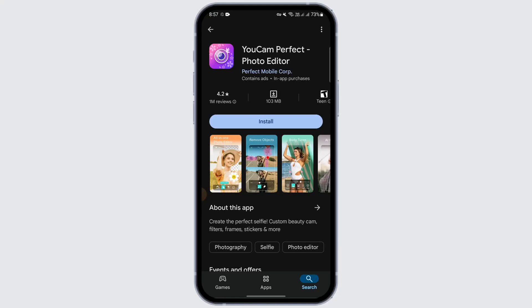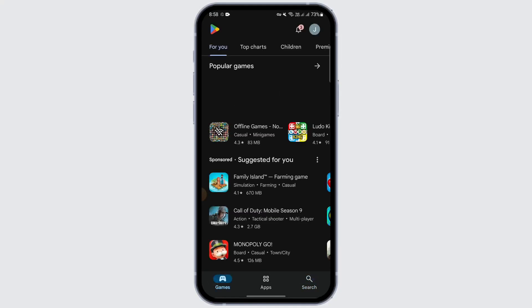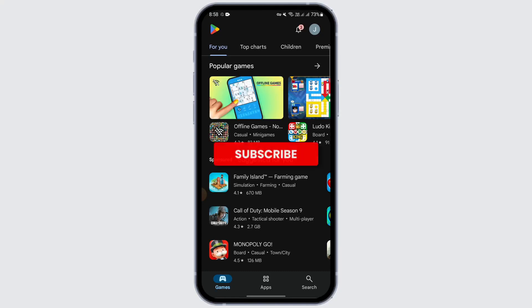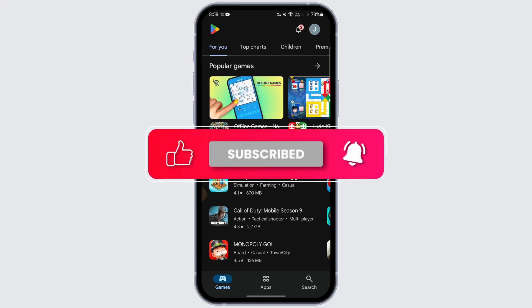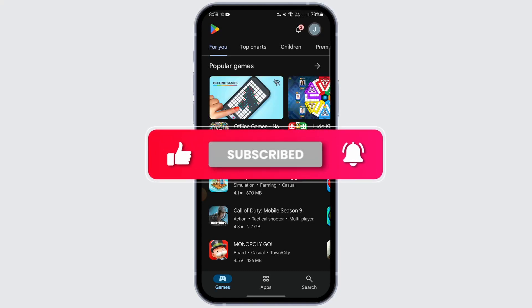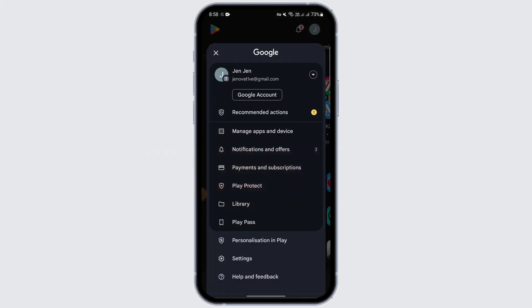In order to unsubscribe, if you are on an Android phone, you need to go to your Play Store. After going to your Play Store, you need to go to the home page of that app.